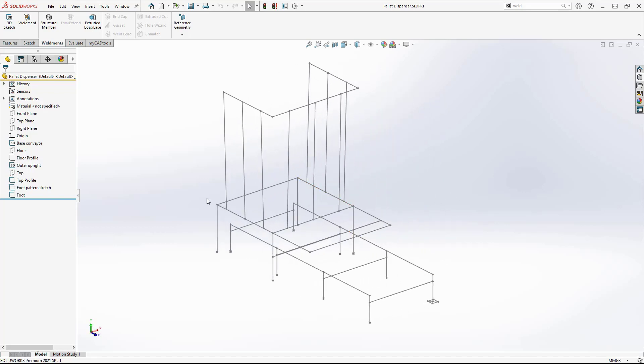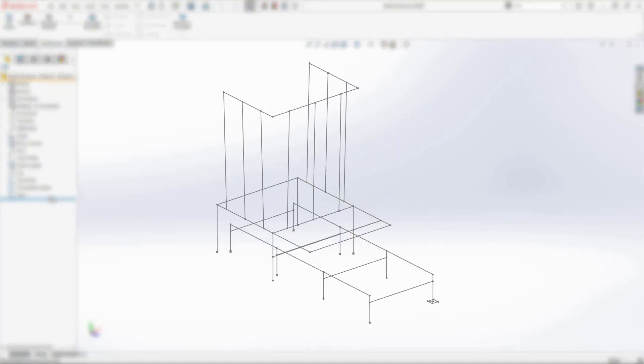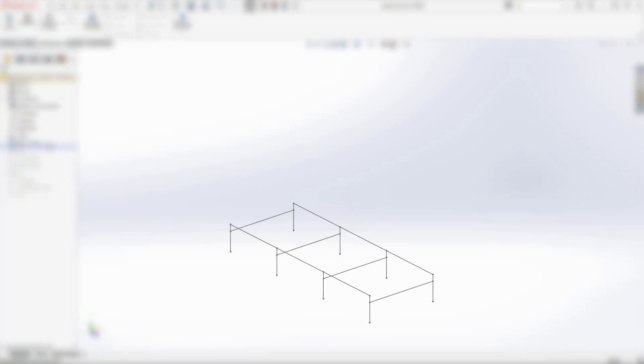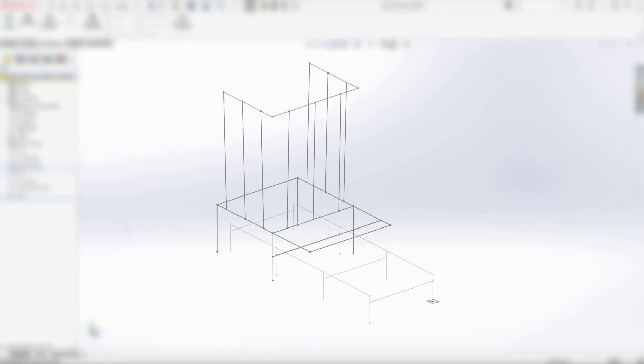This structure will be built up from multiple sketches: the base conveyor, the upright cage, and the feet.